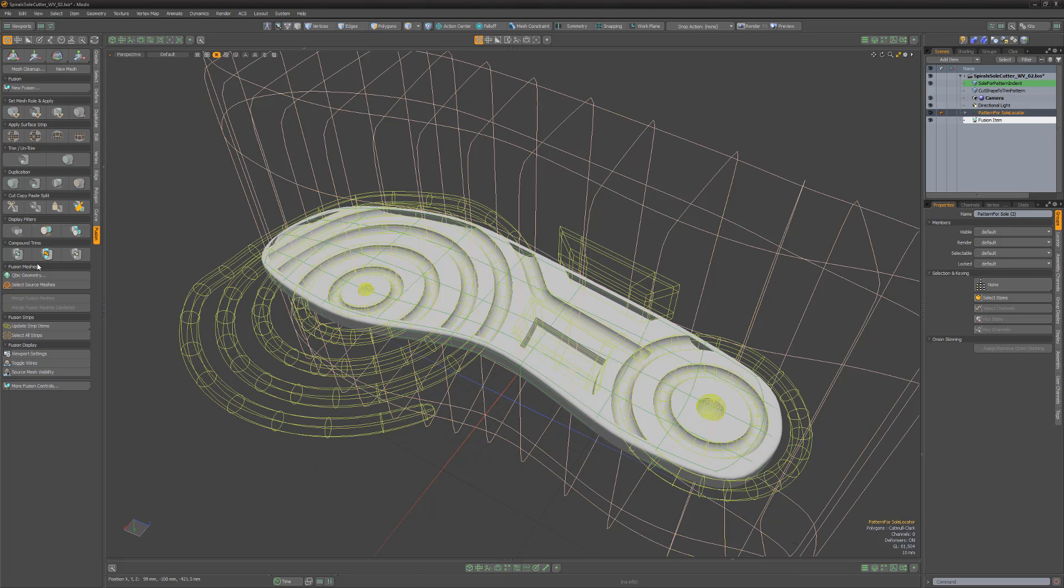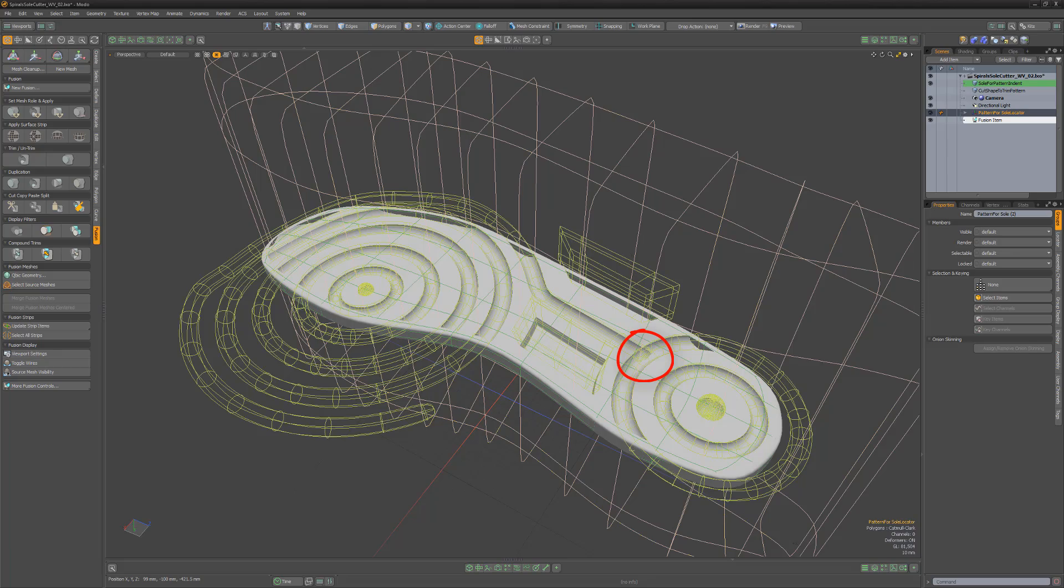We're almost finished, but the original subtractive mesh had intersecting geometry which produced undesirable results.